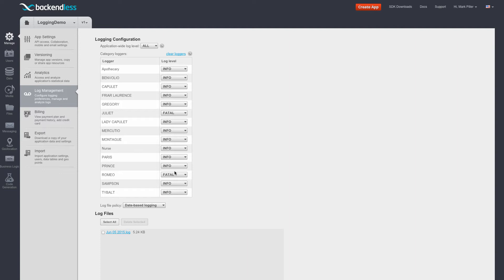The log levels are very important for the reason that they create a hierarchy. At the root of the hierarchy, there is application-wide log level. At this point, it is set to all.